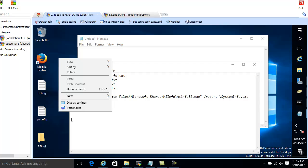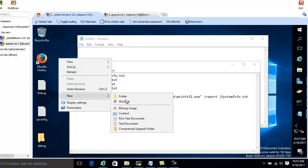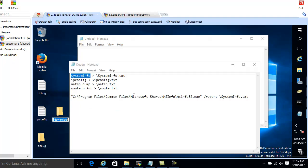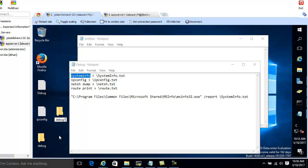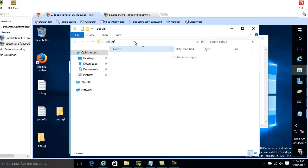So first, you need to create a folder. Like I said, it can be a share folder or it can be a folder on this machine. So I'm just going to make it debug1. Okay. So this is my path to this.